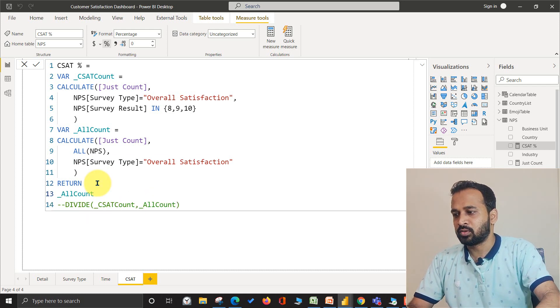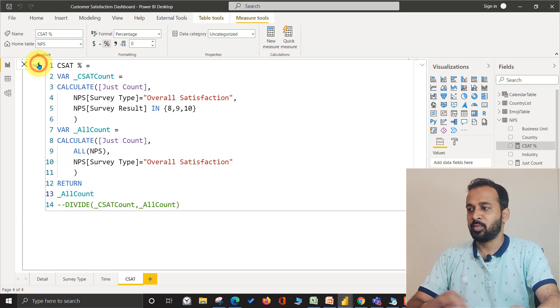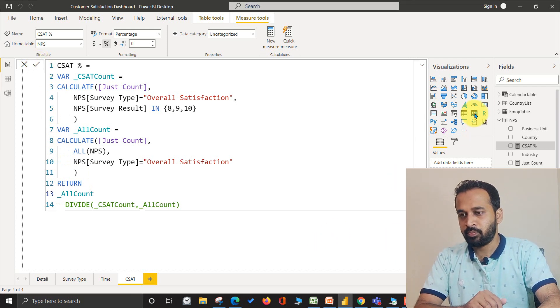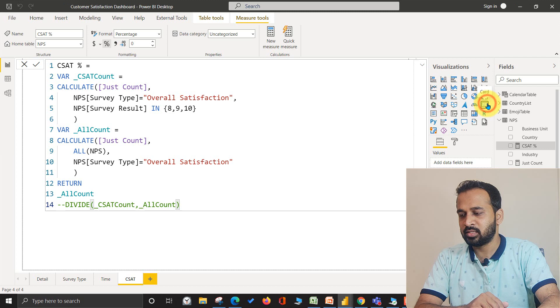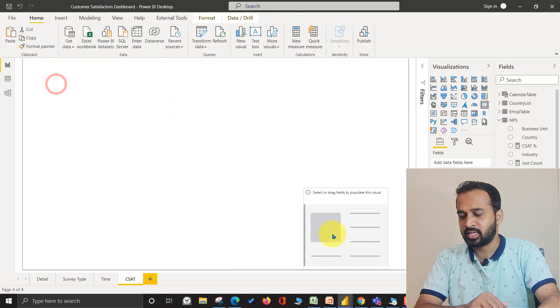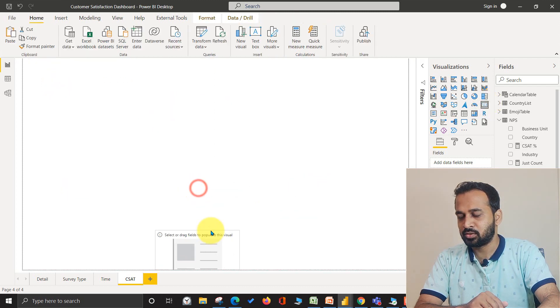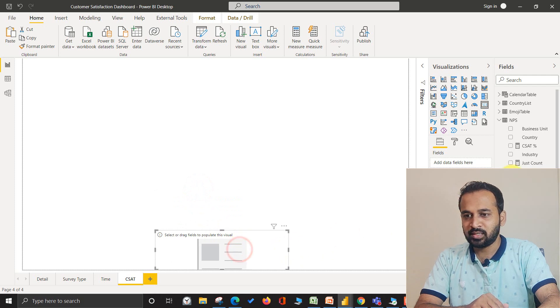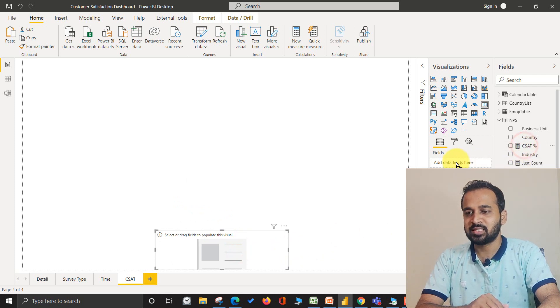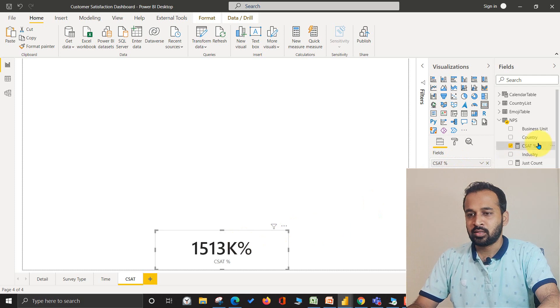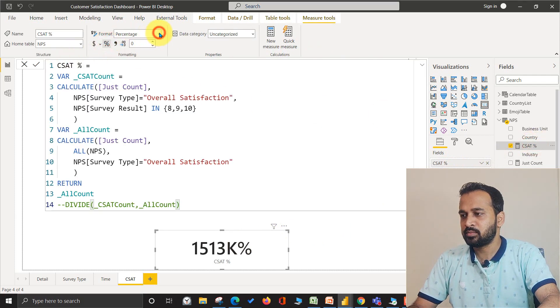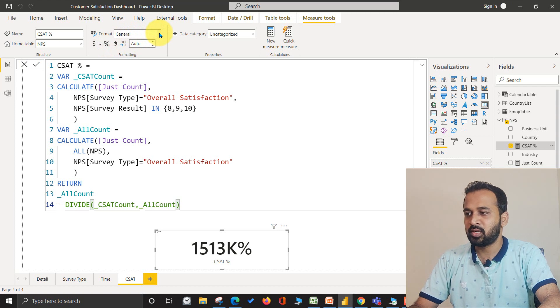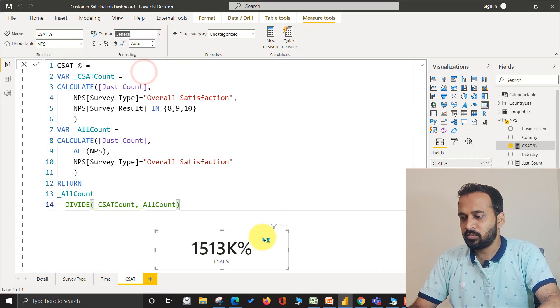By doing that, let me just return this alone for CSAT all count. So commit. Now I'm going to add a card visual, drag and drop to the bottom of the page just to see it clearly. Zoom a bit and adding this percentage CSAT percentage in here. I just need to change it to a number. By default it's going to be a number, so this is whole number.